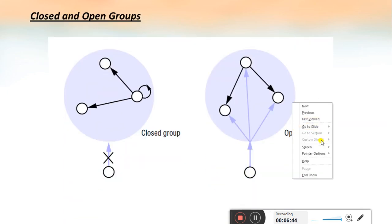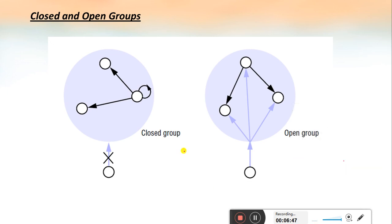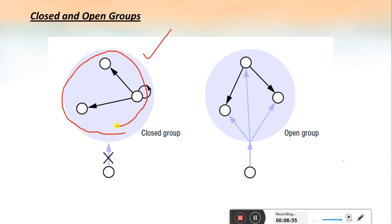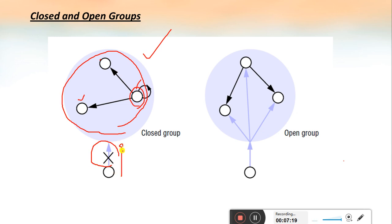A closed group means only the members of that particular group can communicate with each other. If a process wants to send a message, it has to deliver that message to itself and to other processes in the group. No processes outside the group can enter or send any message to the processes inside the group — that is why it is called a closed group.